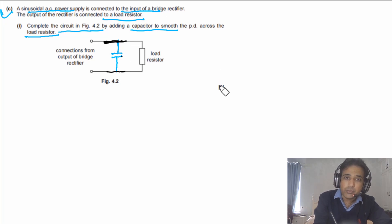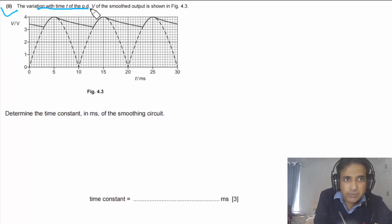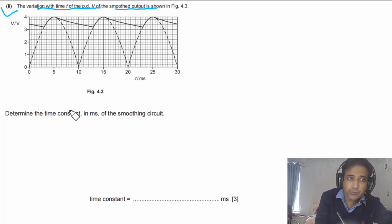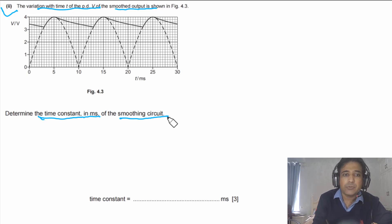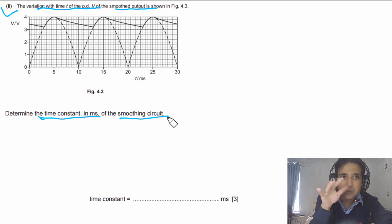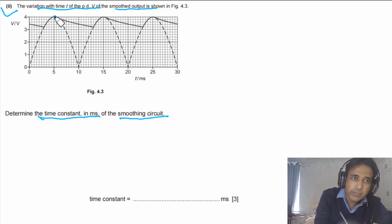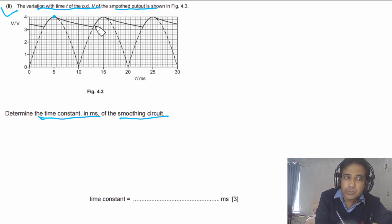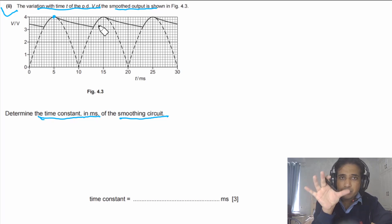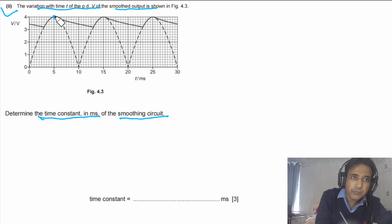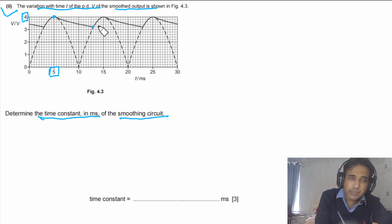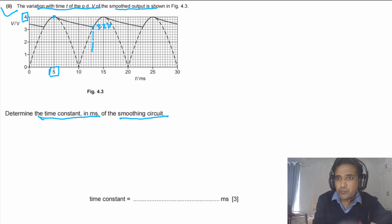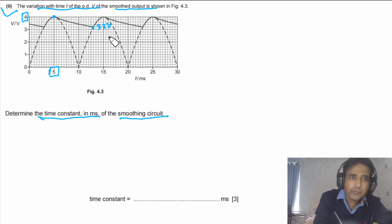Drawing the capacitor in parallel and closing the circuit earns one mark. The second part asks to determine the time constant in milliseconds from Figure 4.3. At one point the PD is 4 volts at time 5 milliseconds, and it discharges to 3.2 volts at time 13 milliseconds.